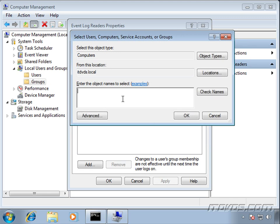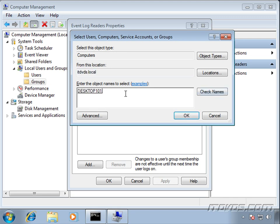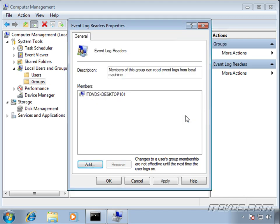And here we're going to type in the name of the computer that's going to be the collector. So I'm going to use Desktop 101. Let me check the name. OK. Click OK.